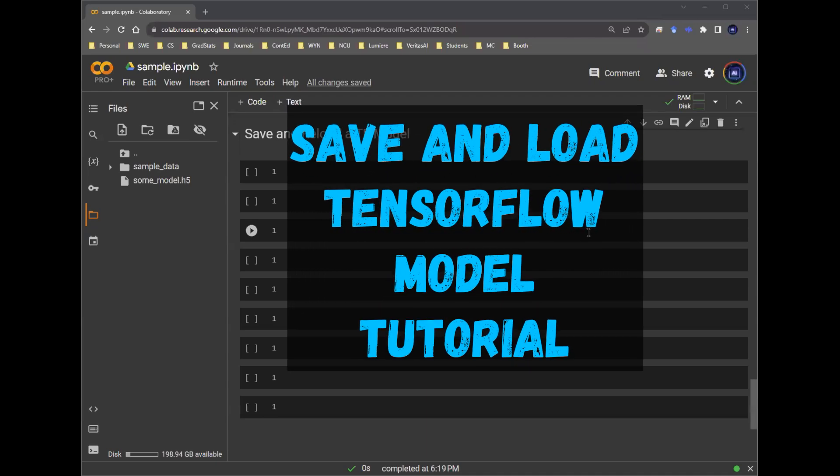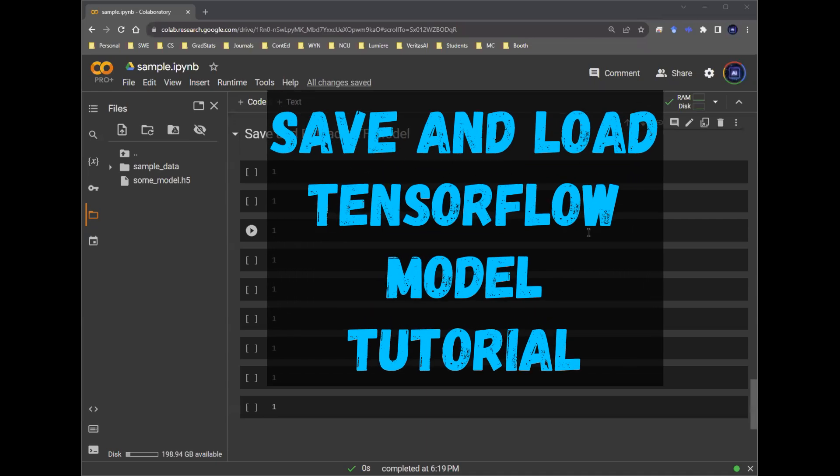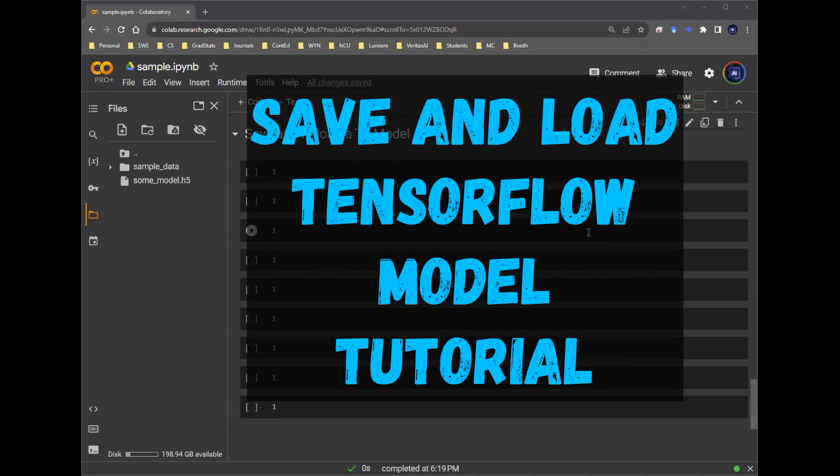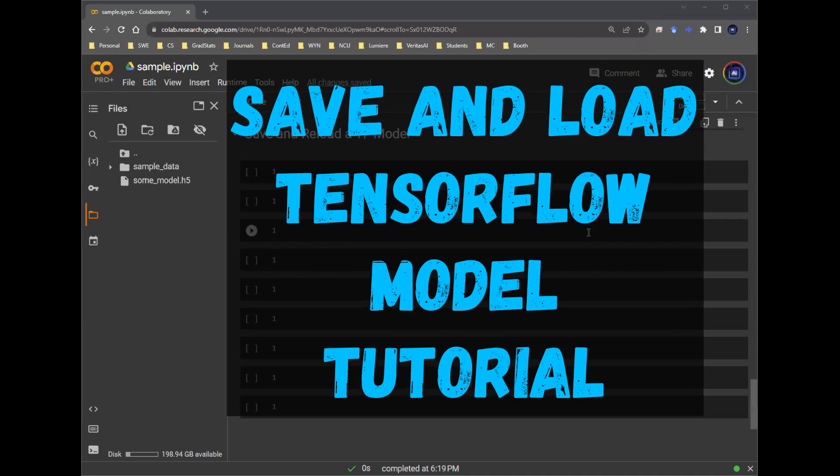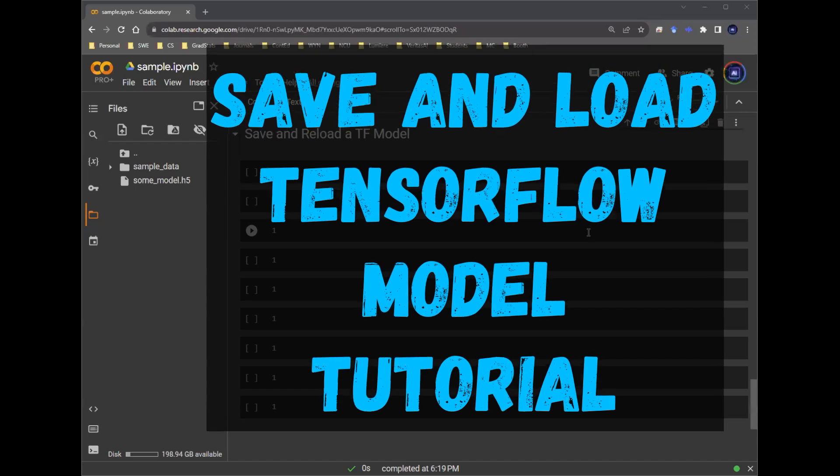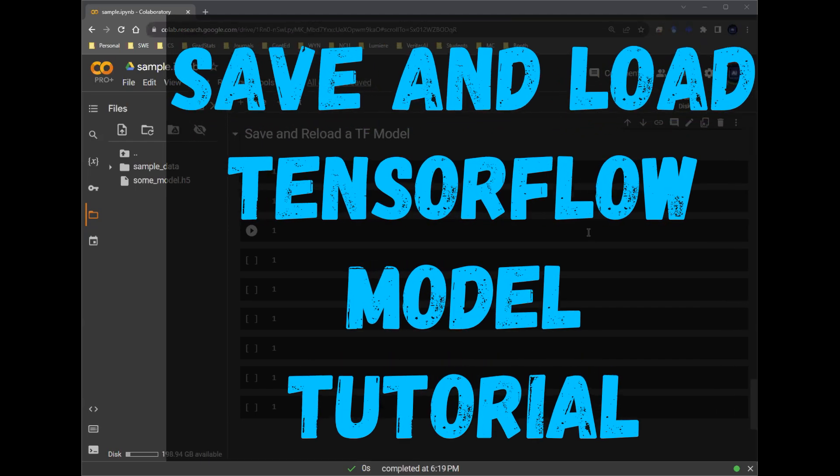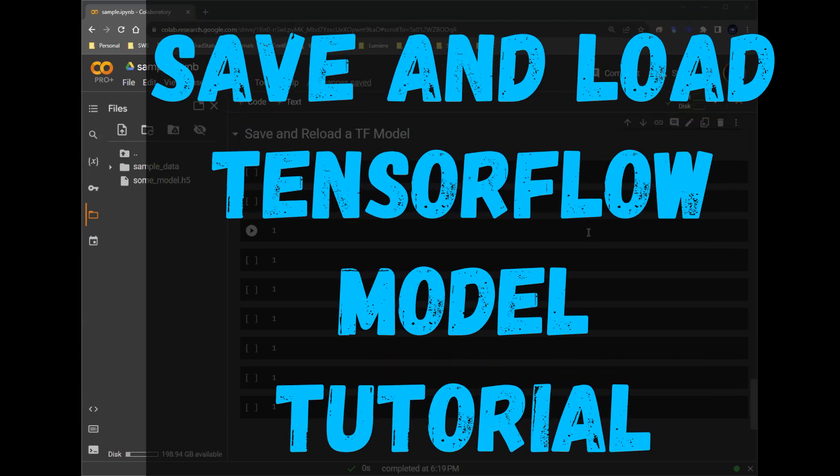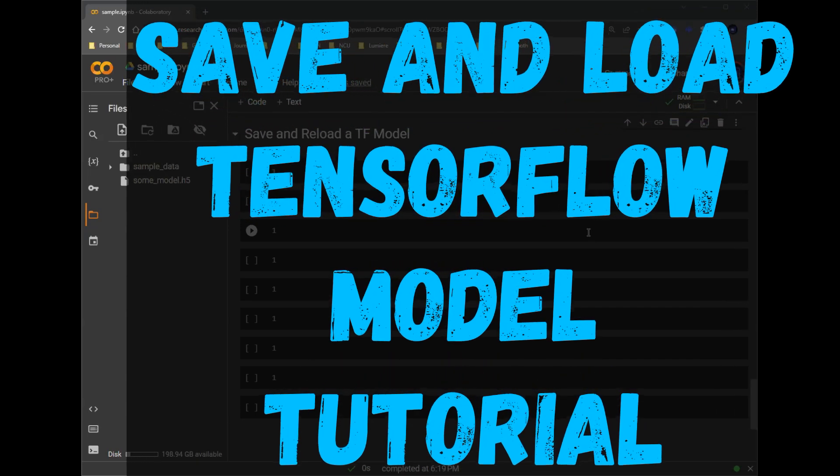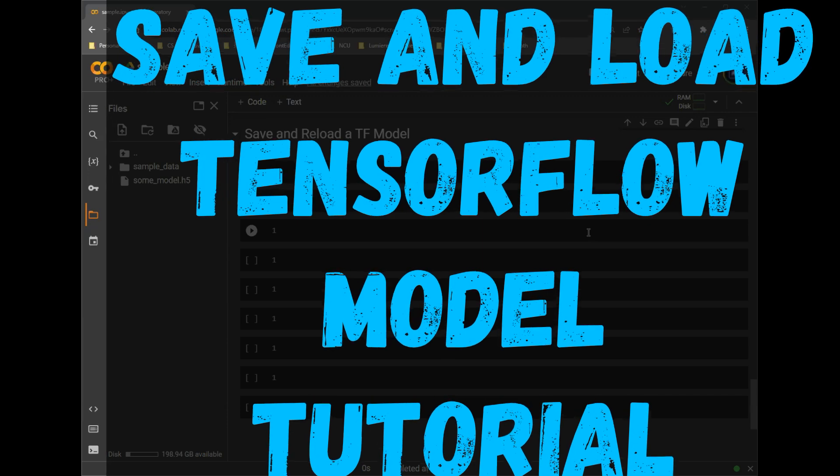Hey everyone, welcome back to the Beginner's Guide of Data Science, Machine Learning, and AI. In this episode, we're going to be talking about how to save and reload a TensorFlow model.